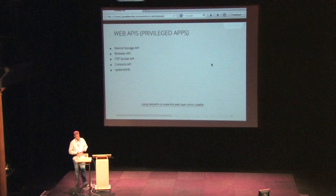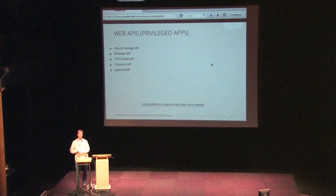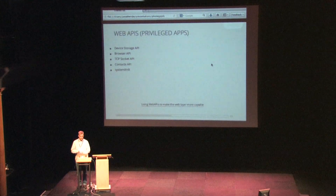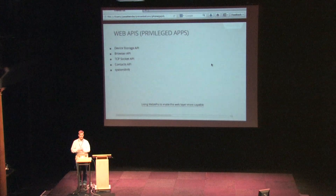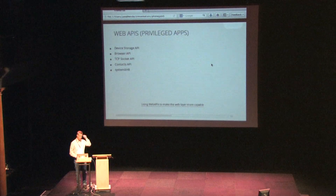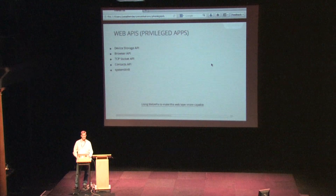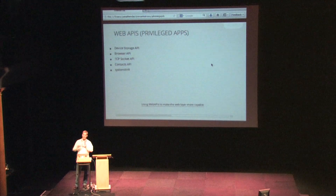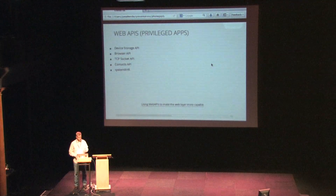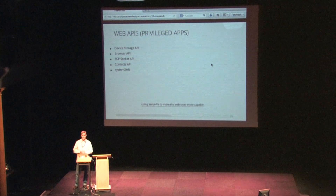Then we have privileged apps. These allow you to do things like use the device storage API — store stuff to the SD card — use a TCP socket, or add a contact with the contacts API. We also have cross-domain XHR requests: if you want to include content from another domain in your app, you need to be at that privileged level.